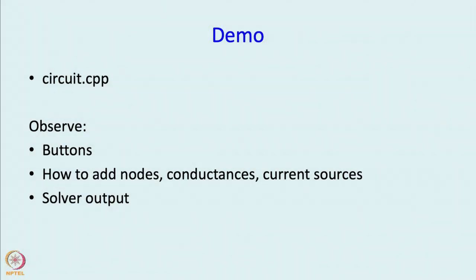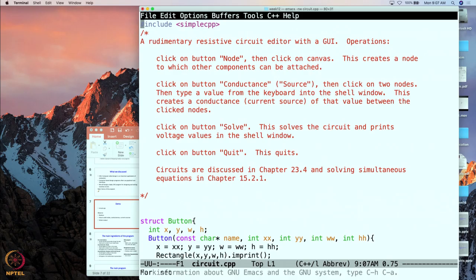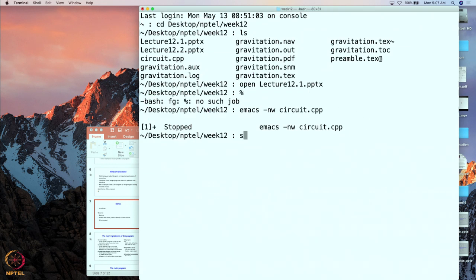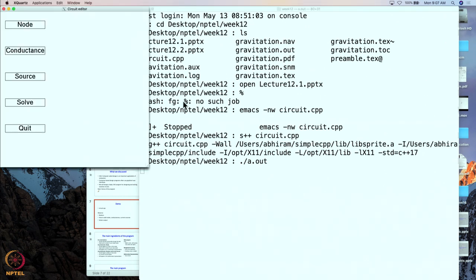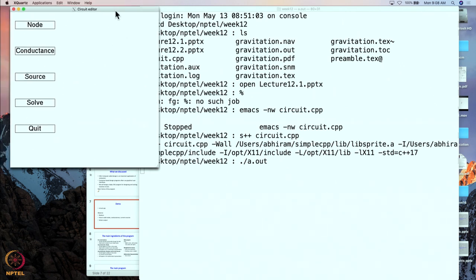Let us do the demo. This is our program — let us compile it and run it. This is the main canvas created by the program, and you can see four rectangles which are buttons. They are called buttons because clicking on them triggers some action. Each button has a label: node, conductance, source, solve, and quit — the labels tell you the function of the button.